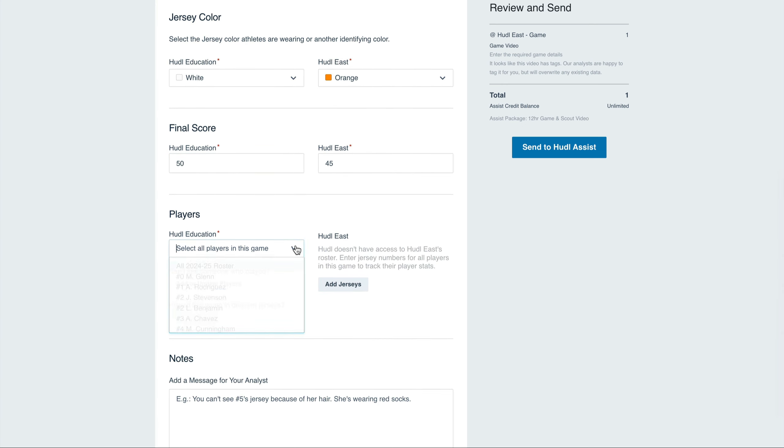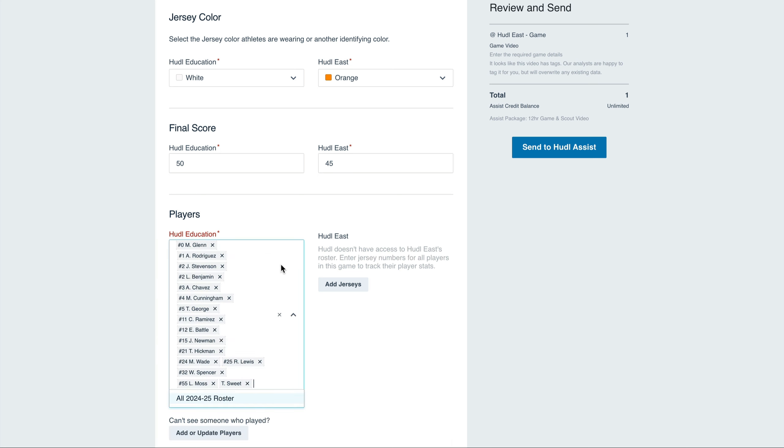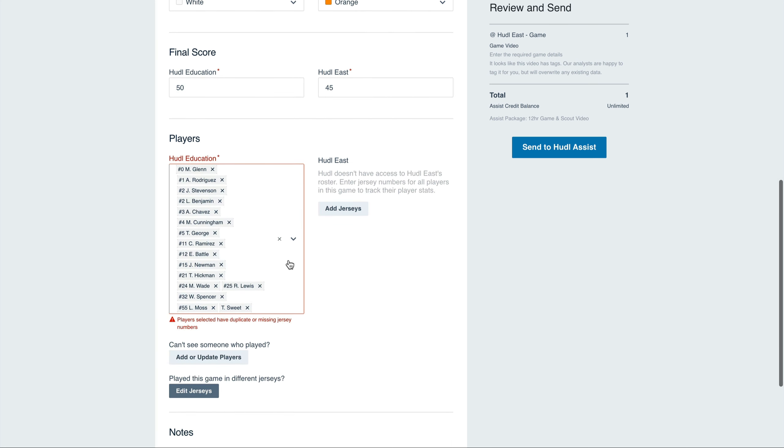Lastly, we'll select our roster. We can select this drop-down and select the entire roster from the season option. You'll see here that some of the players we've selected may have duplicate or missing jersey numbers. To remove an athlete from this roster, select the X next to their name.